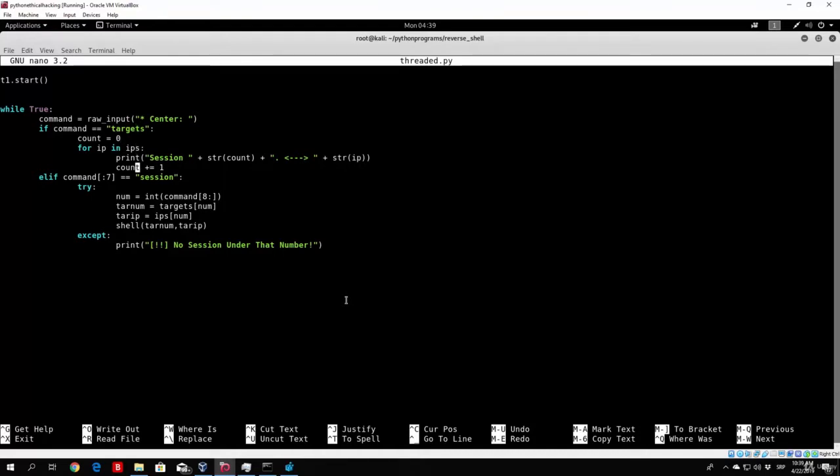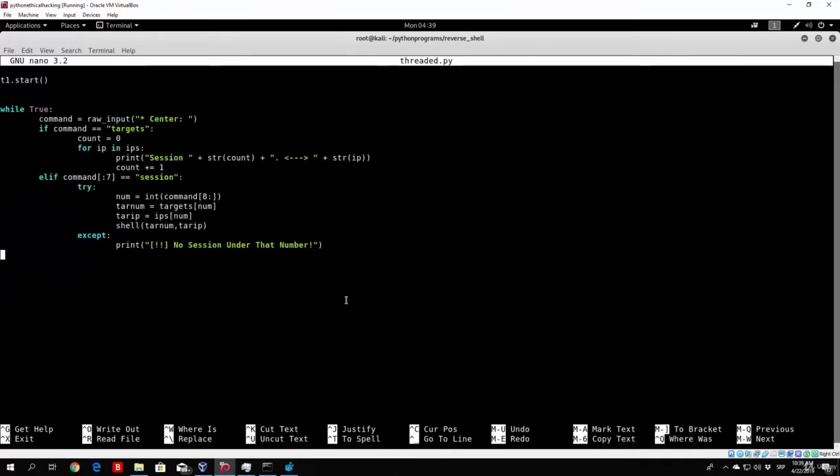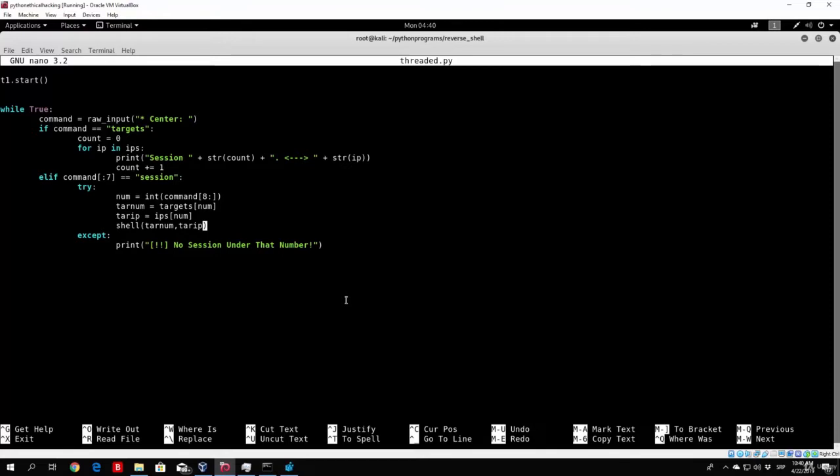And then also we printed the session command, which will take an input of session and then the number itself. And then we will enter that session that we specify with this shell that will take an input of the target socket object and the target IP address and port. So right now, in order to get this to work, we need to save this.